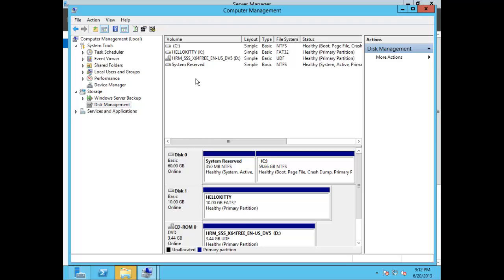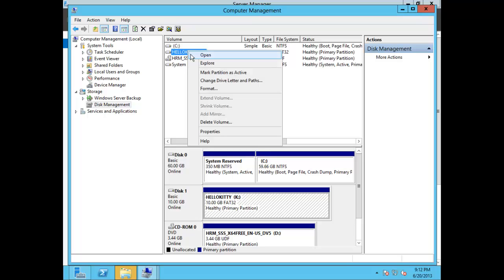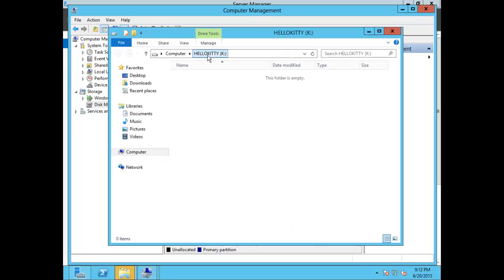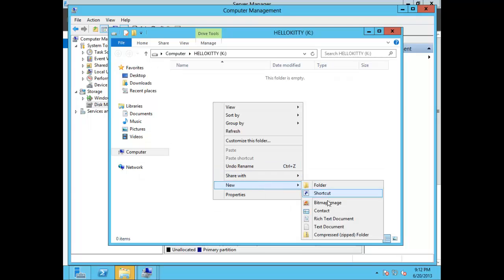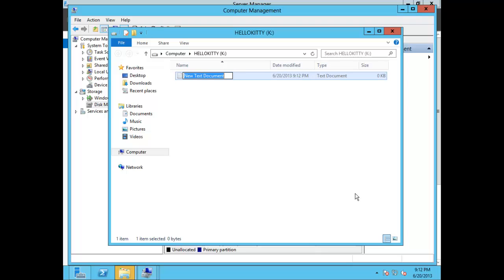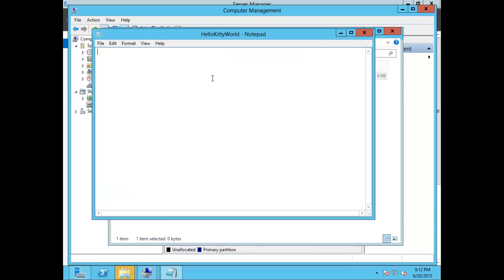Let's go ahead and create some sort of document under this particular drive. Right-click and choose New, then choose a Text Document. We'll call this document Hello Kitty World. And no, this is not my first programming exercise. Go ahead and save that document and exit out.